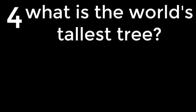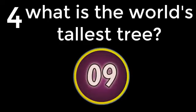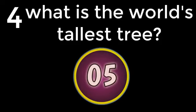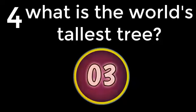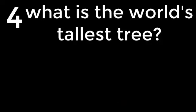Question number 4. What is the world's tallest tree? Coastal Redwood. The answer is Coastal Redwood.